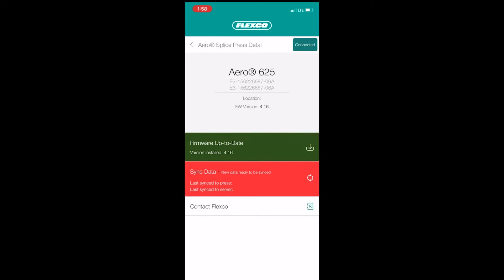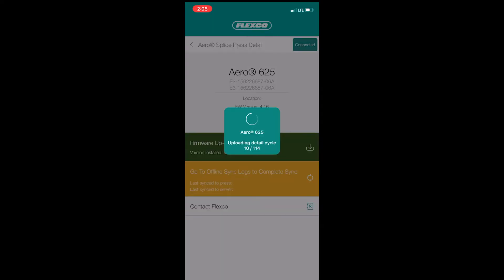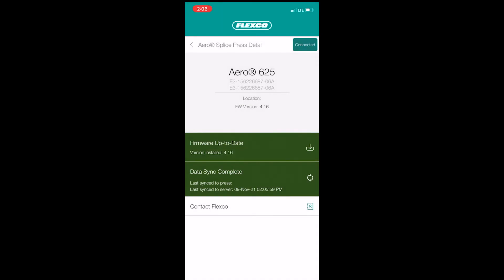In this example, the firmware is up to date, but the splice cycle logs need to be synced. Tap the red banner to start the data sync. The time of this sync will vary depending on the number of cycles to be synced — it will take approximately one second per cycle. Timing will also vary depending on internet and Bluetooth connection speeds. Once the sync is complete, the banner will show green, indicating it is up to date. It is good practice to upload the splice cycle logs every 30 days.